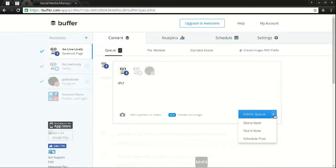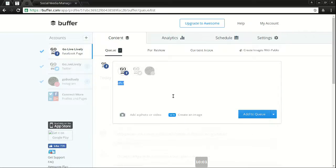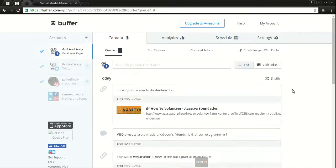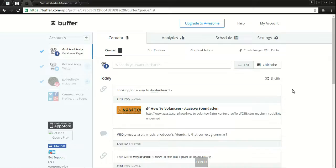So if my queue was already capped out, the only option would be to share now. But yeah, I wanted to get that information out there, share this cool app, Buffer, buffer.com. Check it out.